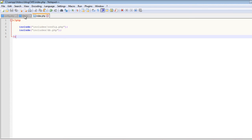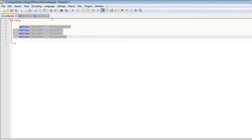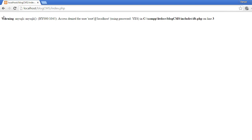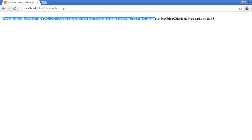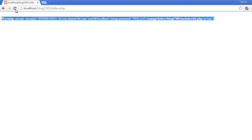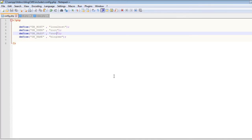To verify, if we make an error in the constants — for example, change the password — and refresh the page, you can see we get an error, which confirms we were connected before. Let's correct it, refresh the page, and it's fine. That's it for this video and I'll see you in the next one.